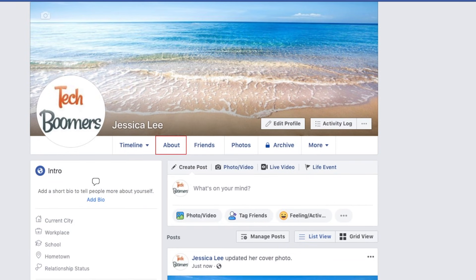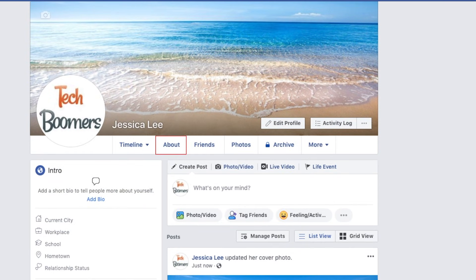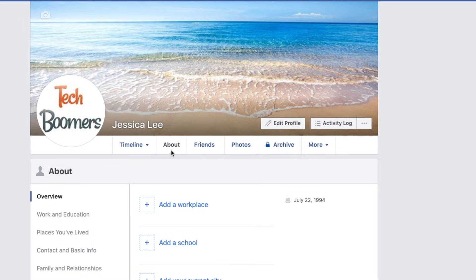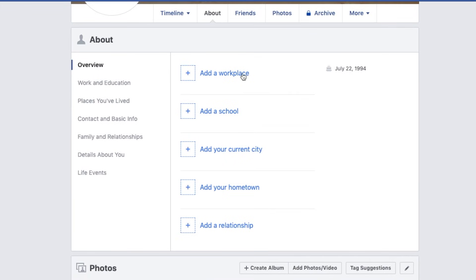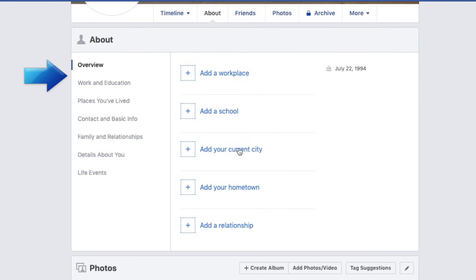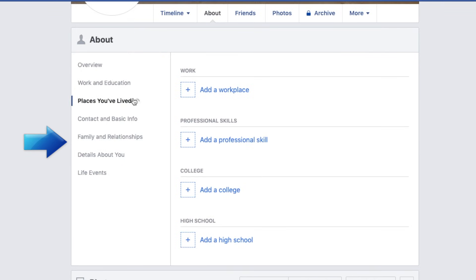To add more information to your profile, click About. Here you can add information about where you work, what school you went to, where you live, and more. Click on the different categories on the left to see more customization options.